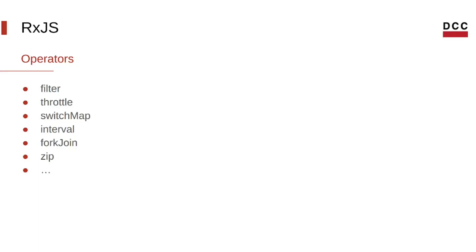There are many different types of operators that serve different purposes. You can check them all in the RxJS documentation.